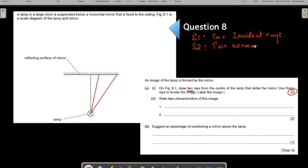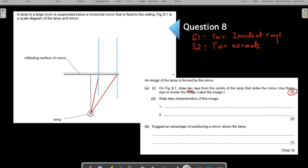Step two: draw two normals for the two incident rays. I'm going to draw the normal in blue ink. Let me extend the normal on both sides. That's your normal N1, and let us draw the second normal N2.